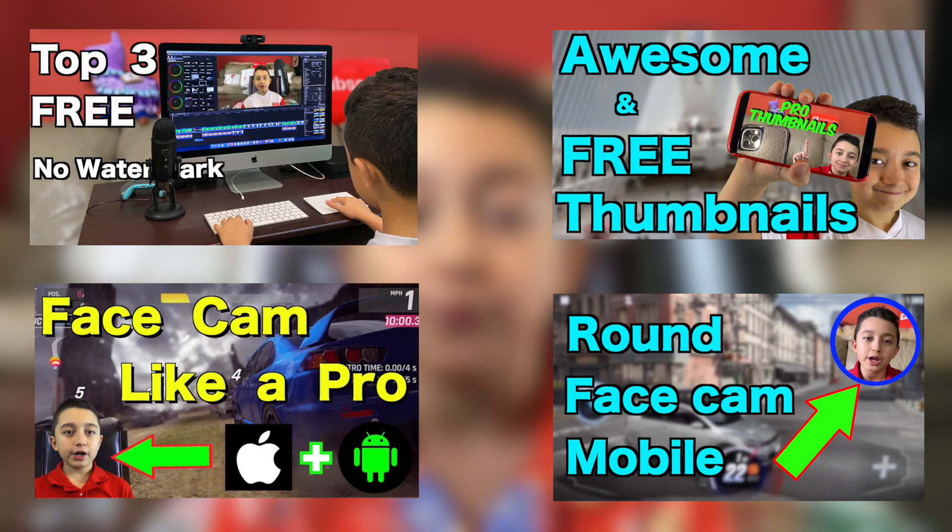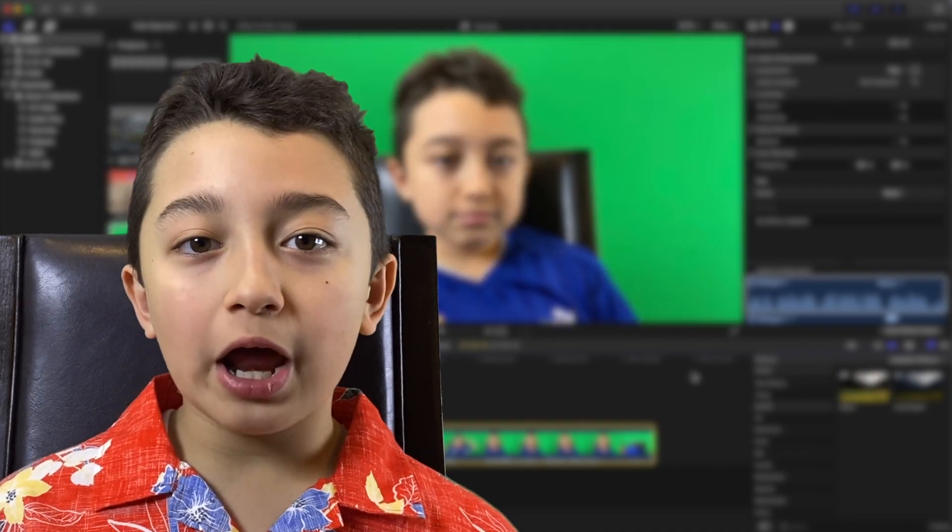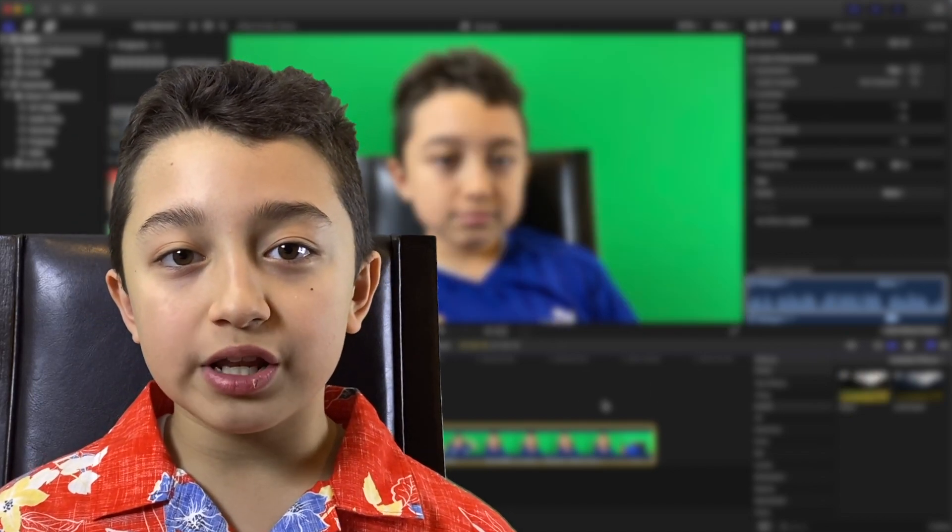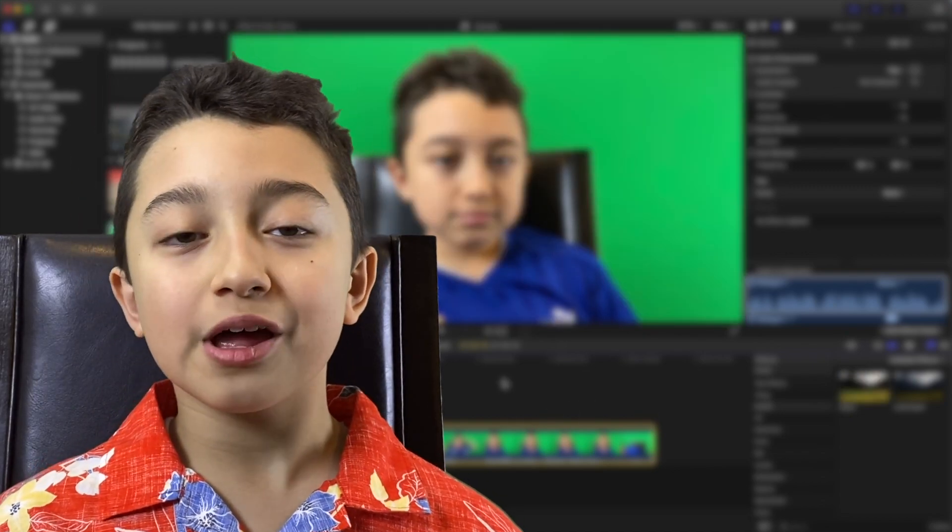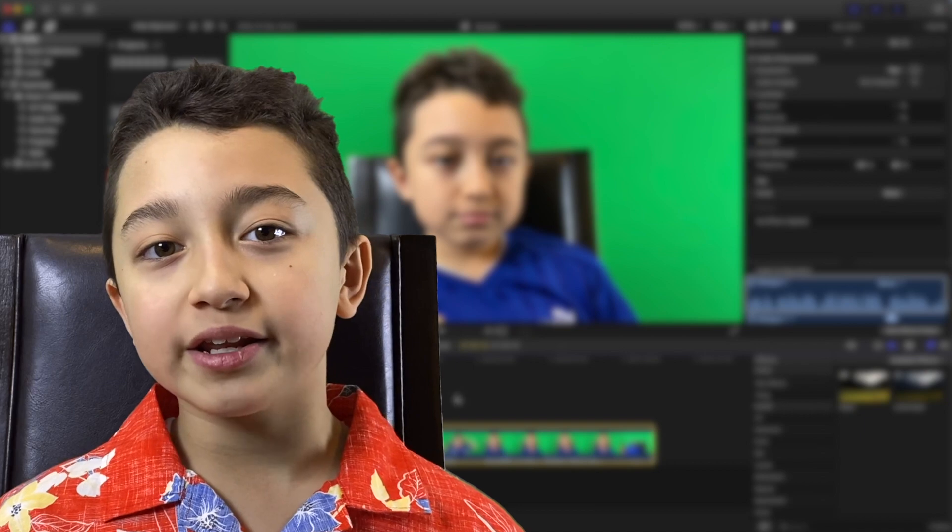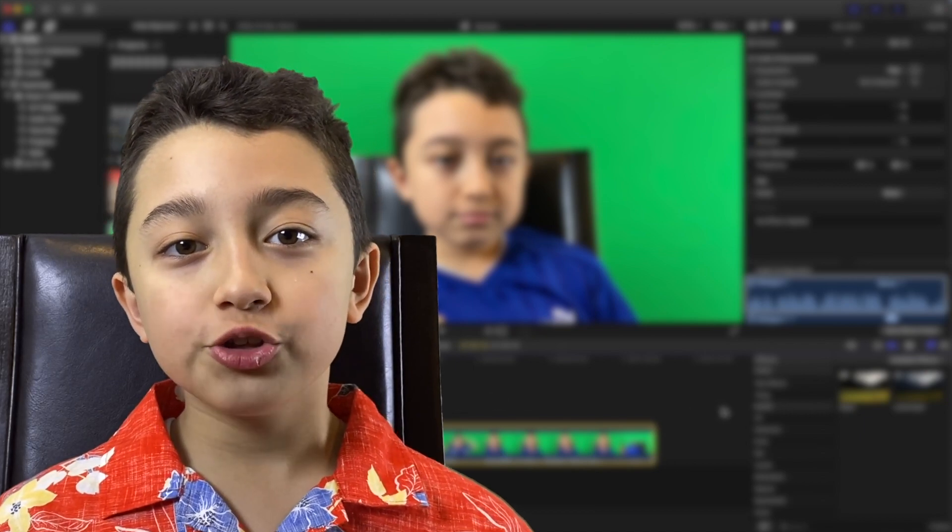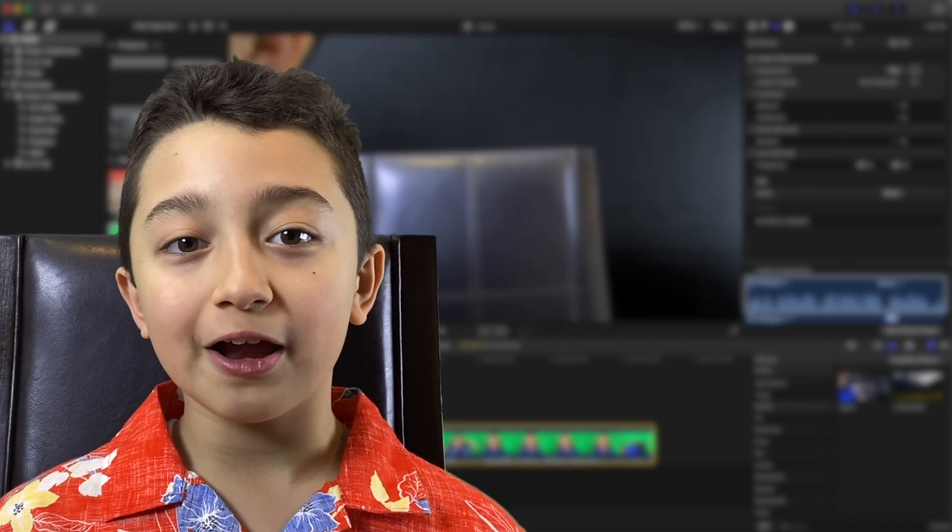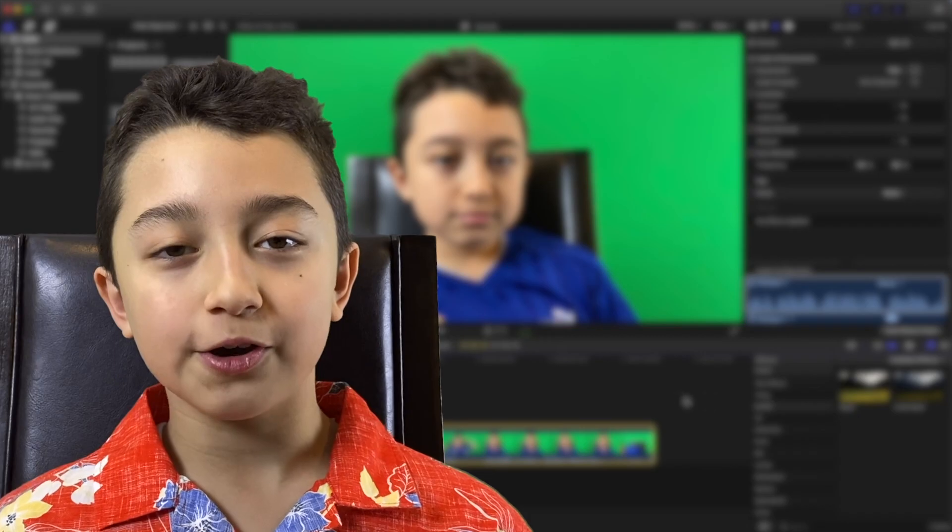Before I jump into it I just want to say Final Cut Pro is really good editing software. I use it for all my videos and even for my thumbnails. Whether you want to bring your editing skills to the next level or just haven't edited a single video before, you will still find useful information in this video.